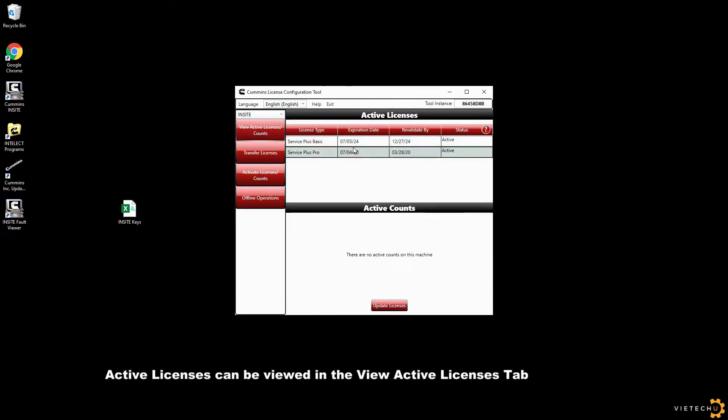You can view your active licenses and expiry date in the View Active Licenses tab.